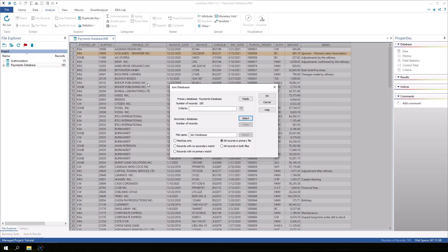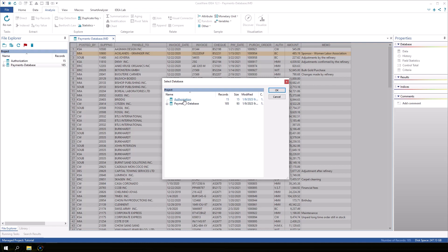Because the payments database was active when we clicked join, it was automatically selected as the primary database. In the secondary database area, click select and select the authorization database.